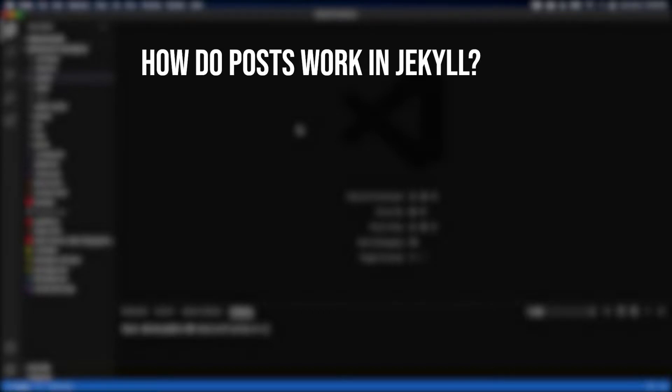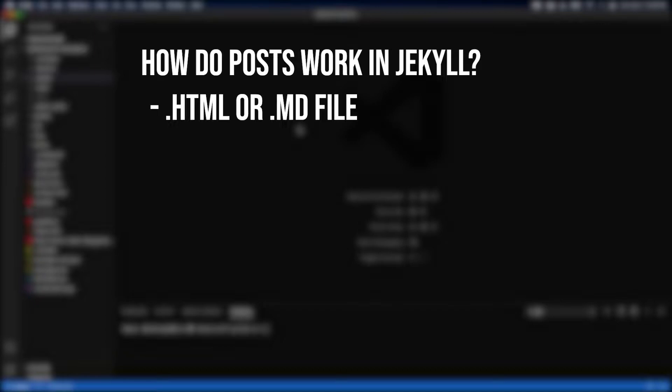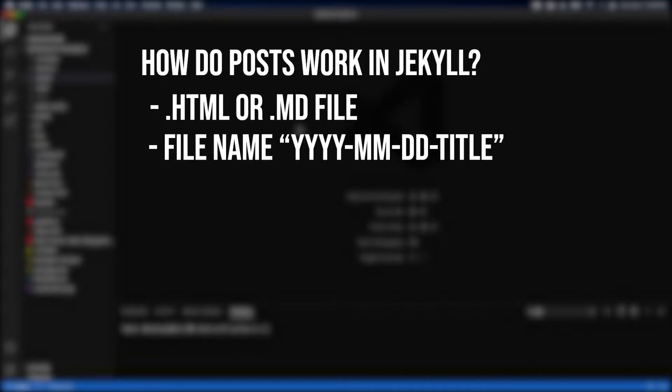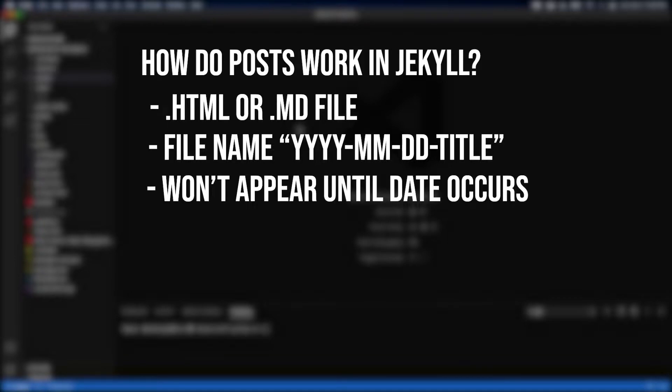But before we get started, let's talk about how posts work in Jekyll. They can either be HTML or markdown documents, and the file name must follow a specific convention with the date first and then the title. Also, if the date in the file name is after today's date, it actually won't show up on your website. It'll only appear live after that date.